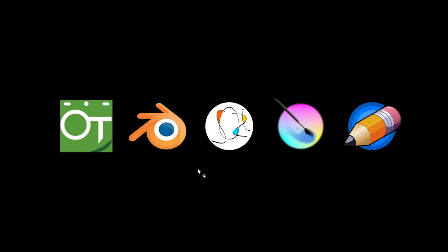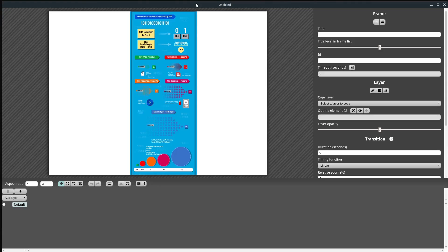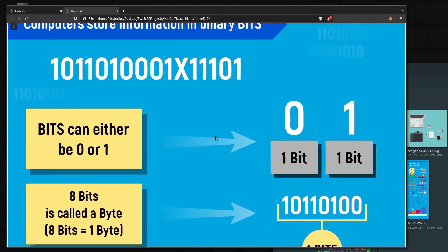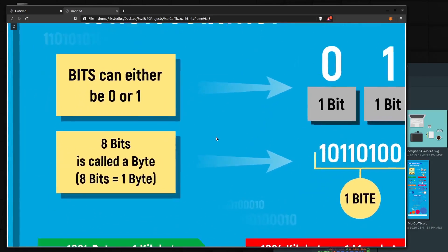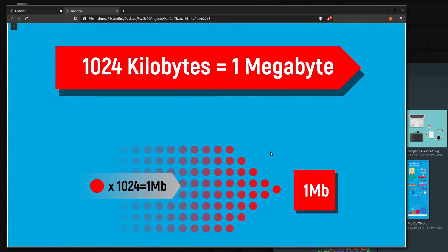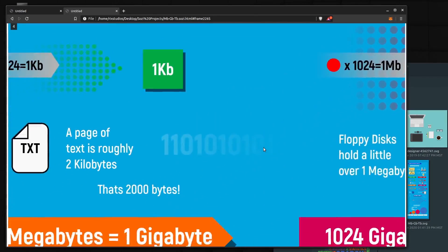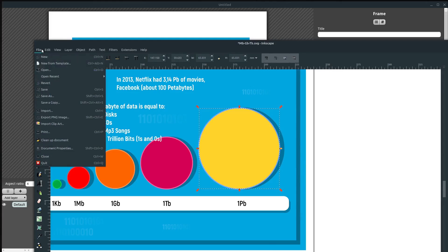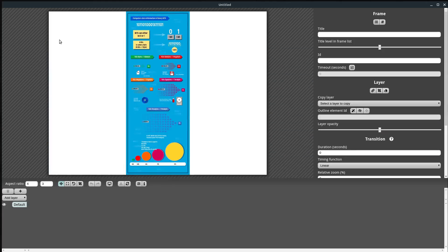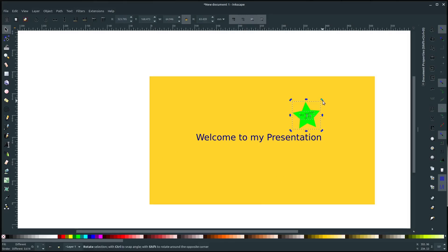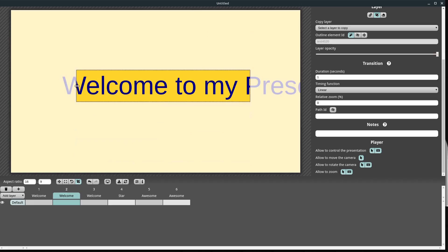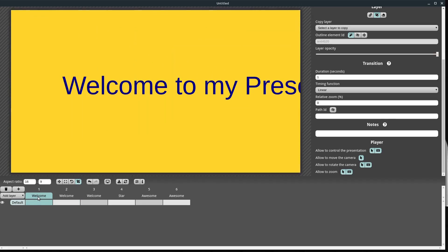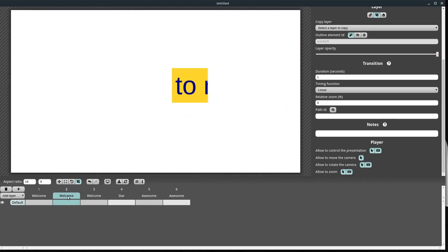This next program is Sozi. Sozi doesn't have any built-in drawing tools and it's more of a presentation tool but it allows for vector animation and it's very basic and easy to use. So you create the artwork in something like Inkscape. It accepts an SVG file and then you choose how the camera pans around and rotates and interacts and what part of the canvas you're able to see.